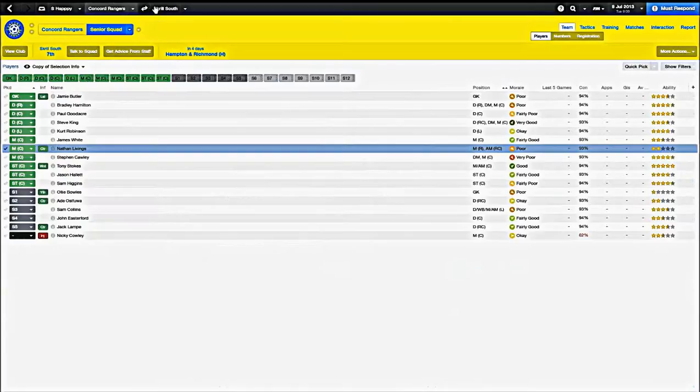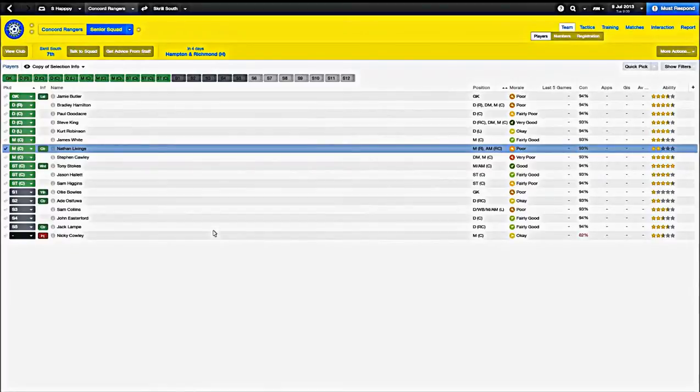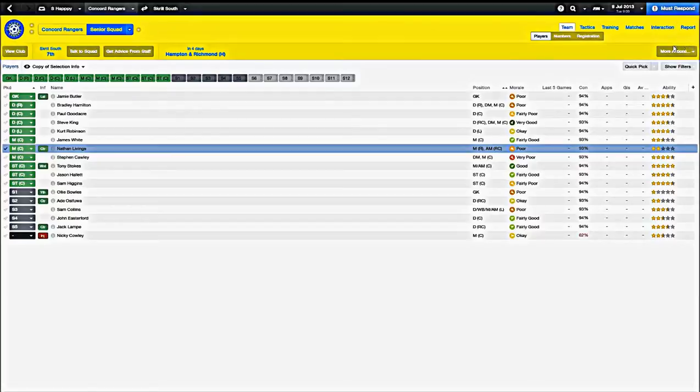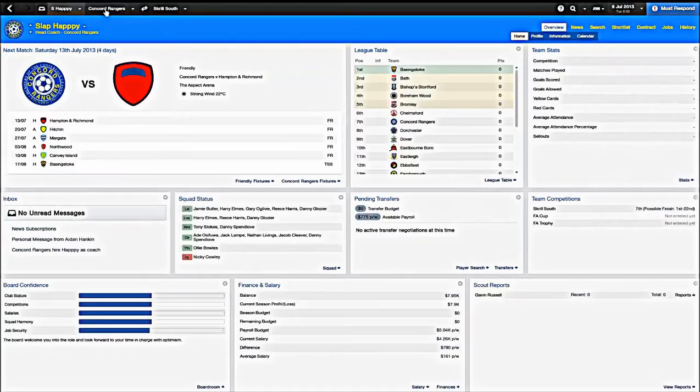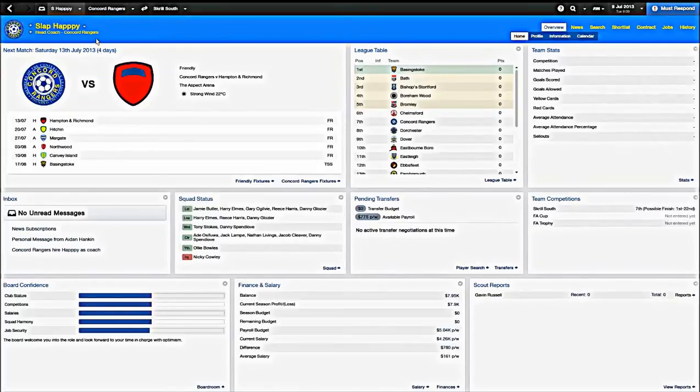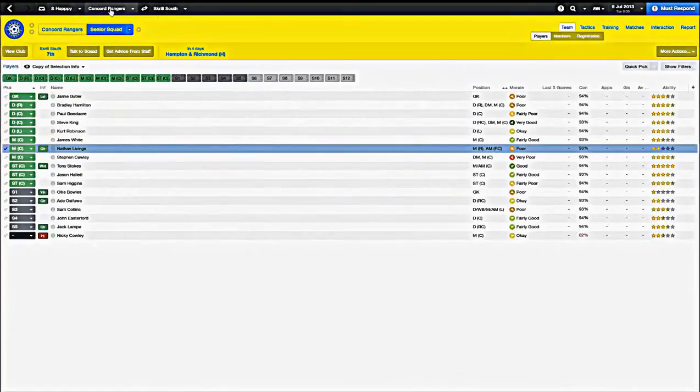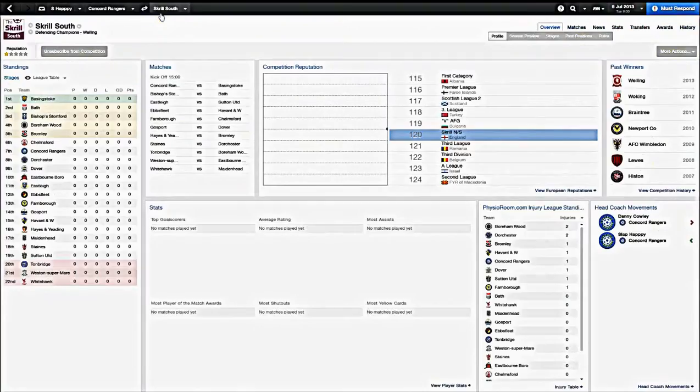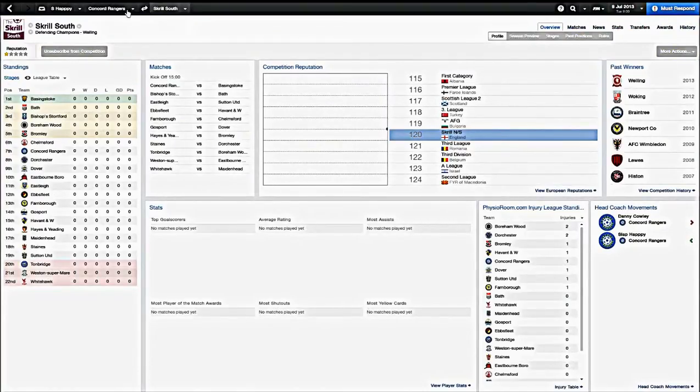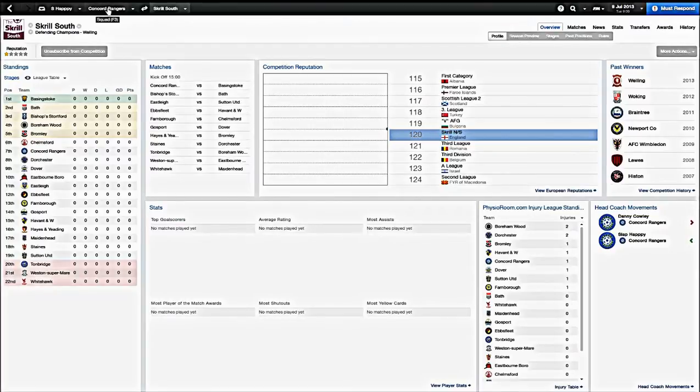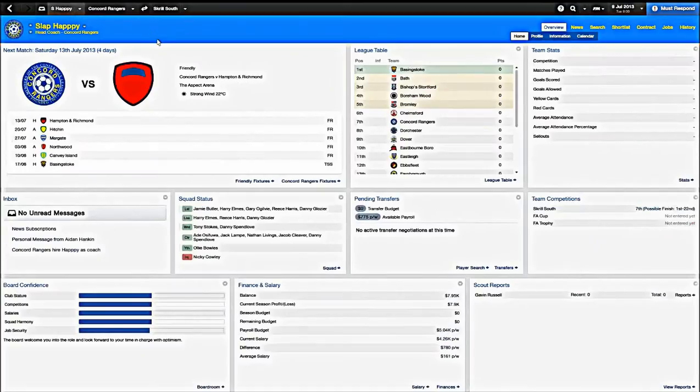If you can get players that can come and help your first team on loan and not pay them for that, that is huge. That's something I'm going to be looking to do. It'll probably be difficult because who wants to come play in the Skrill South for like the worst team on the Skrill South. But hopefully I can convince some better players to come, some players that are on the reserve squads in better leagues to come help us out.